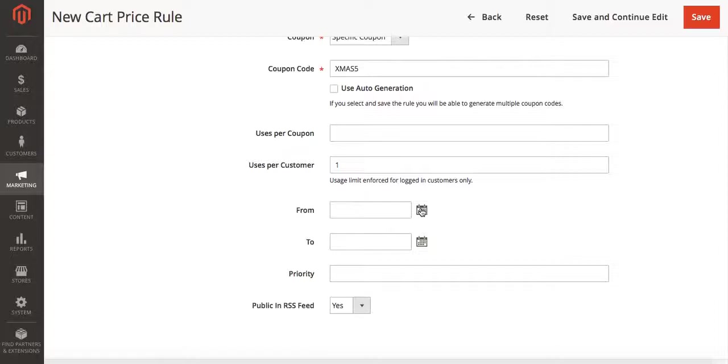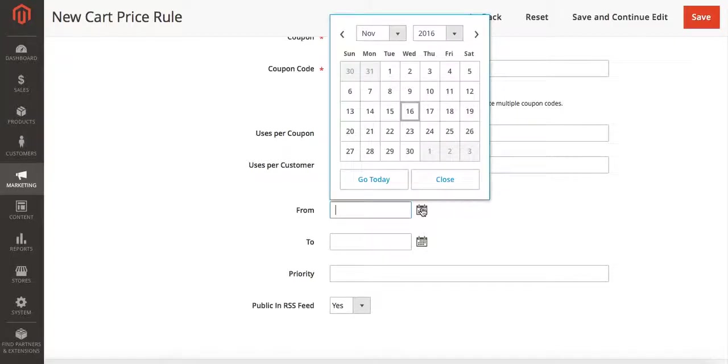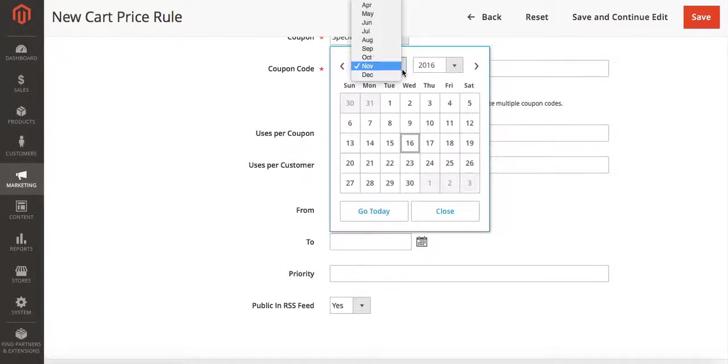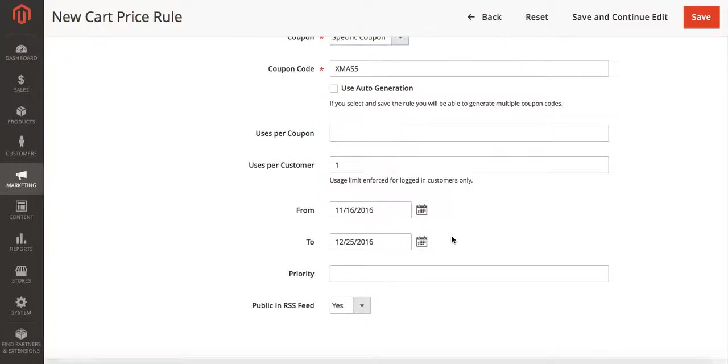In the from and to dates, I'm going to set it to run from today until December 25th. You may want to set different dates, or you may not want to set any dates. In this case I'm running a special holiday promotion, so that is how I'm going to set it to run.